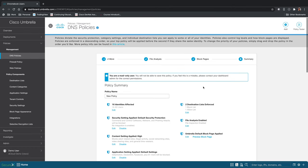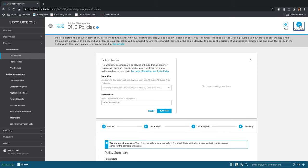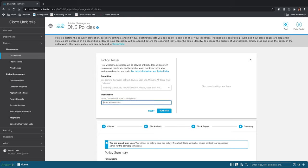One great thing to do after you've created the policy is to test it. So we do have the policy tester here. And with the policy tester, you can test access to any URL from the perspective of any computer or device on your network or from any roaming client.